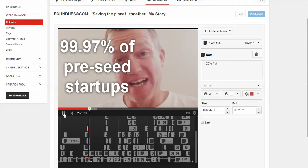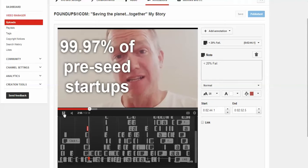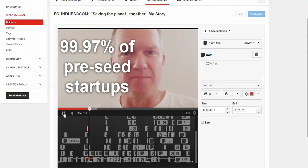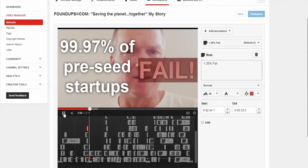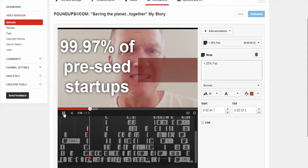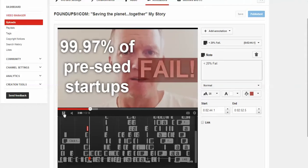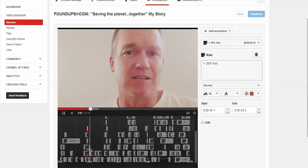So I explained, I mean, 99.7% of pre-seed failed, look at that, how I do the, you like that flashing? Boom, boom, boom. It's kind of cool.